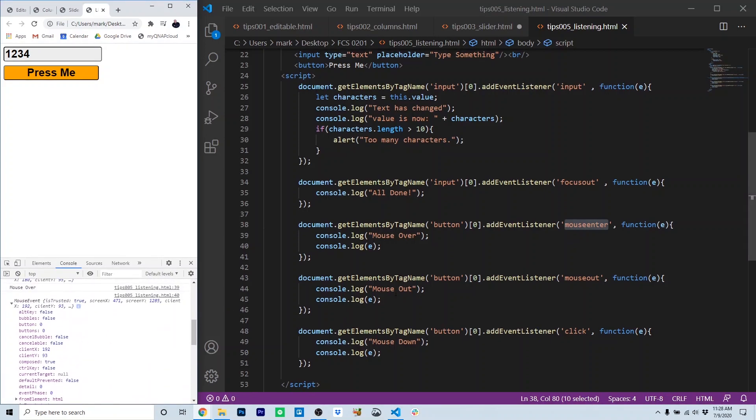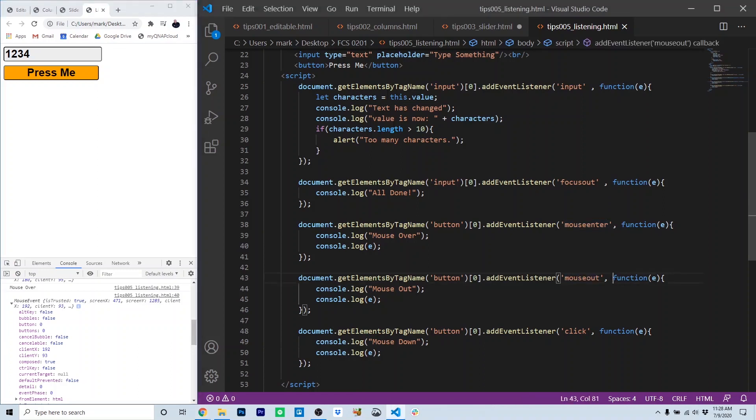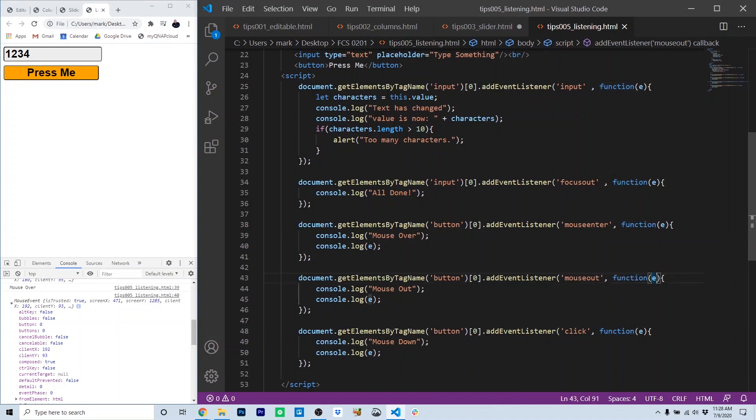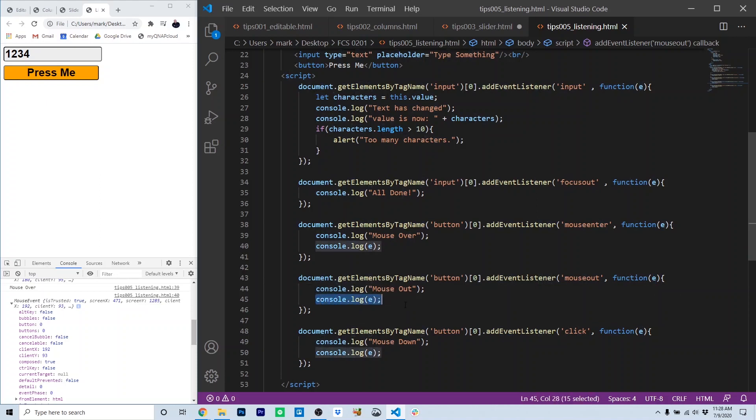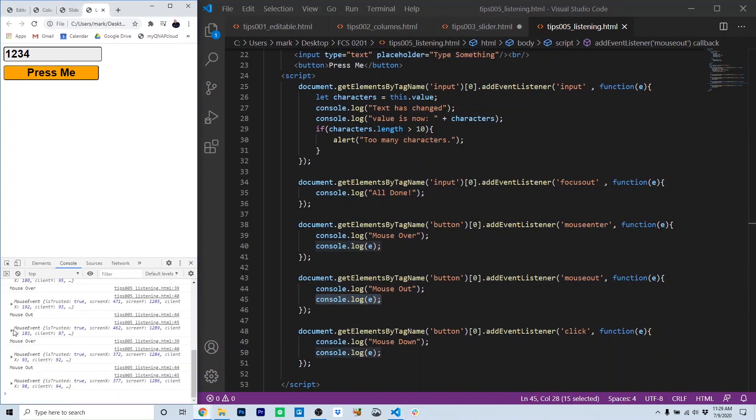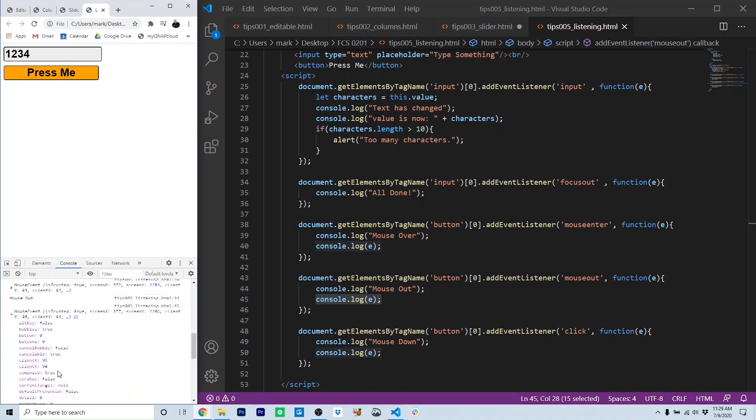The way we get that is by passing the event object into the delegate function. Notice here we have the mouse out event. Here's our delegate function. It's anonymous. There's no name, and it's part of the addEventListener method. We capture this E in the parameters, and then we console log the E out. The E is the event, and that's all of these parameters that you're seeing about the event that just occurred.